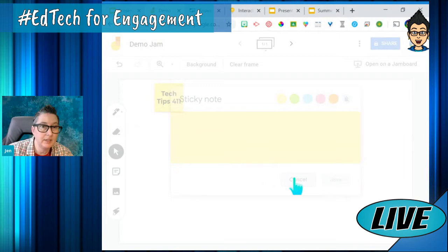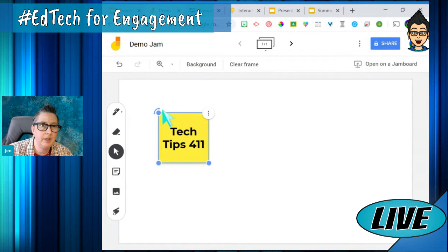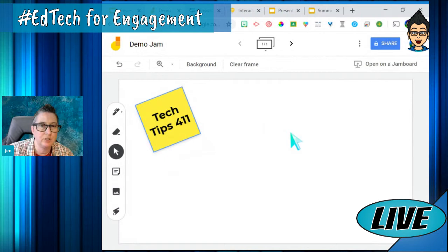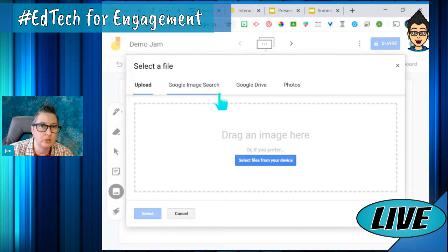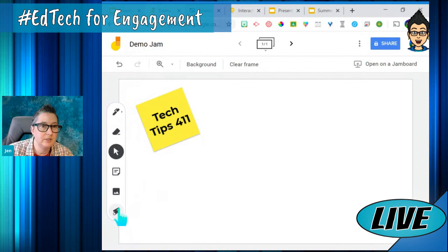Once I've dropped a note in, I have the ability to resize it, move it, and turn it. I can drop a bunch of different sticky notes in different colors. I can also insert images — I can Google search or pull resources from Google Drive. If you've got a graphic organizer, you could pull that image in and then annotate over it, or pull up photos you have.